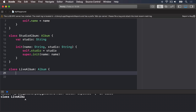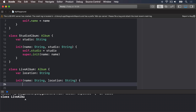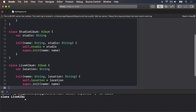Let's make one more: a class LiveAlbum that inherits from Album. It has a location property — a string — with an initializer taking a name string and location string. It does self.location = location and again calls super.init with the name value.